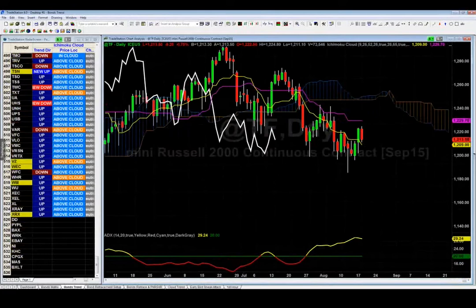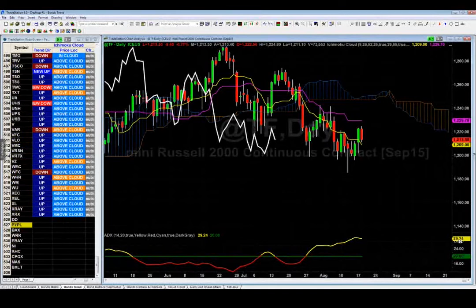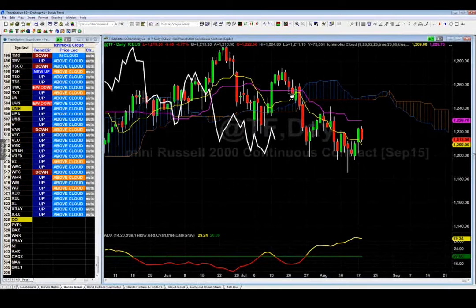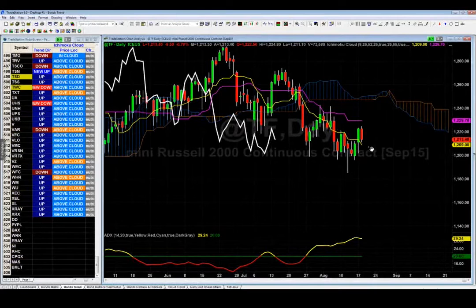The Russell is trending — ADX is 29, the squiggly line is above the green threshold. It's in a downward spiral, broken below the cloud, and the lagging line is following. If the Russell bounces up to 1,229 I would short it, or if it breaks down below 1,209 I'd short it there.